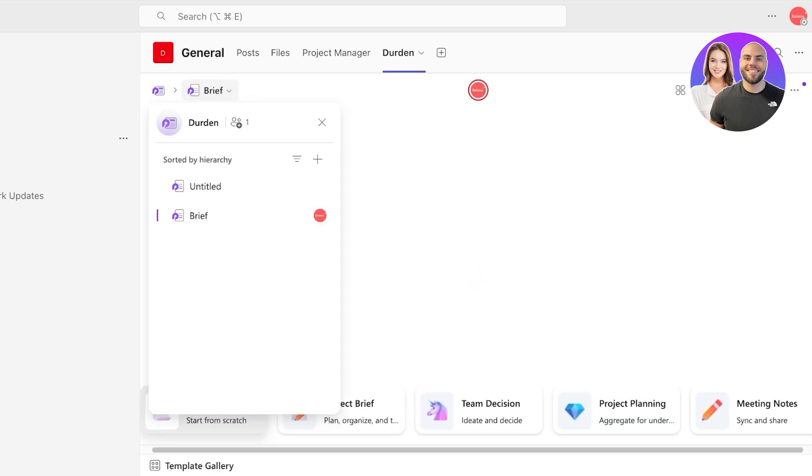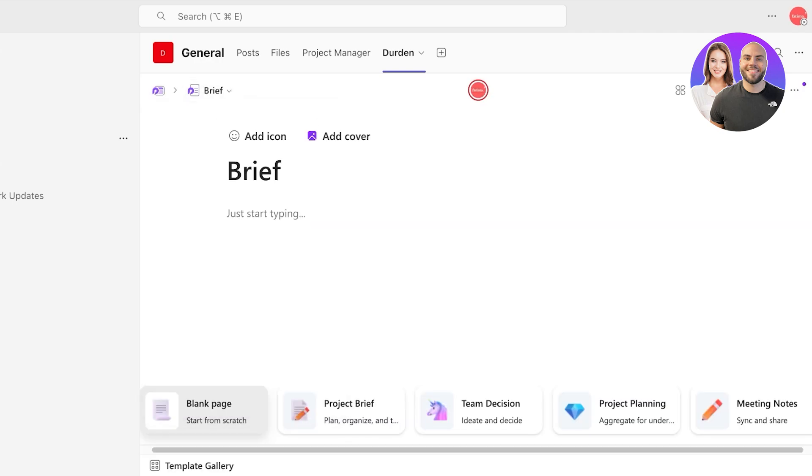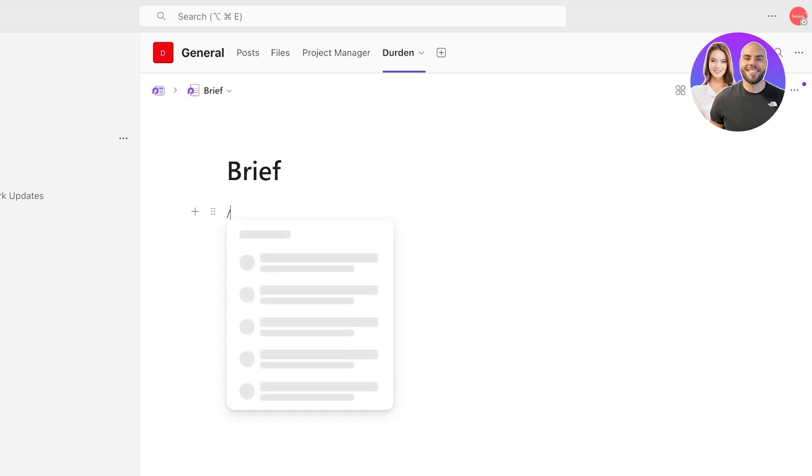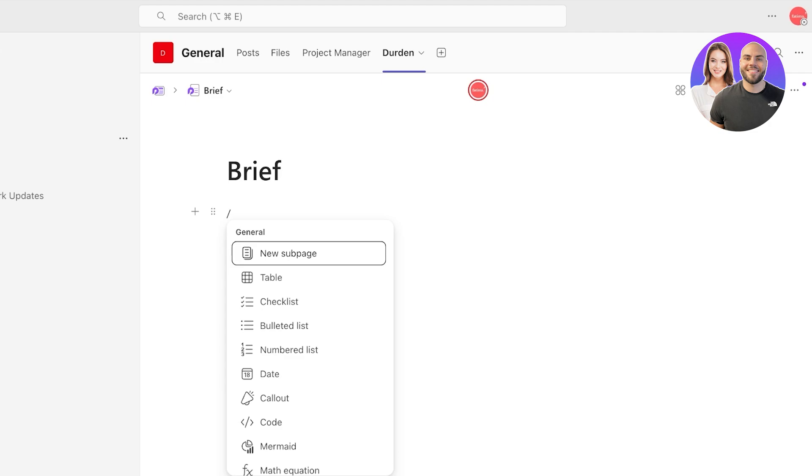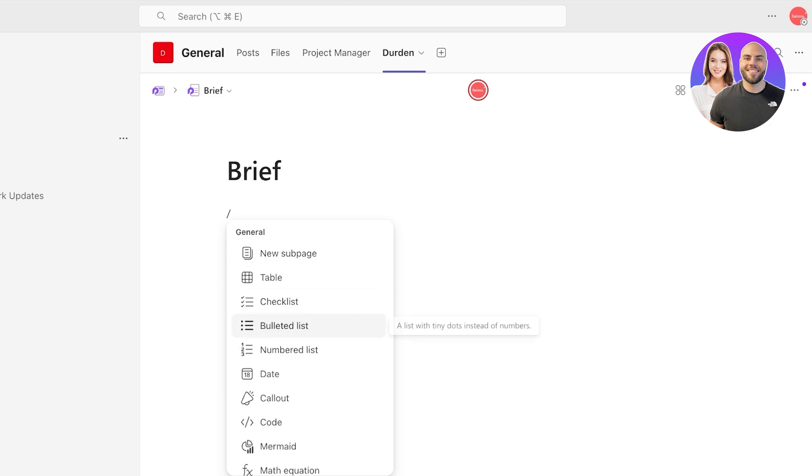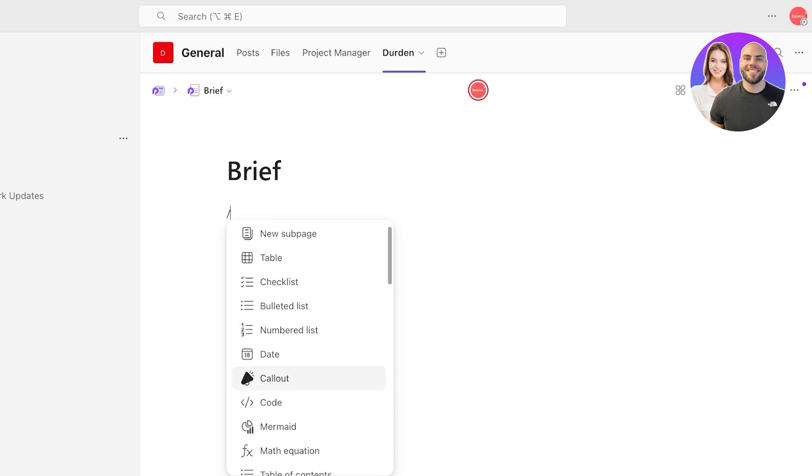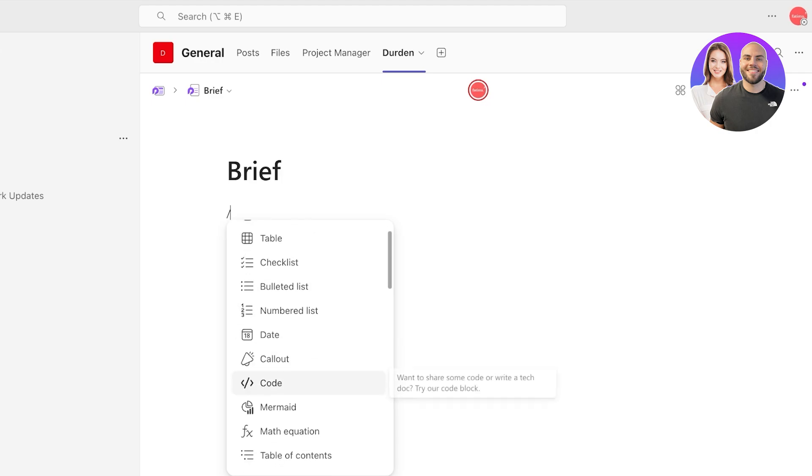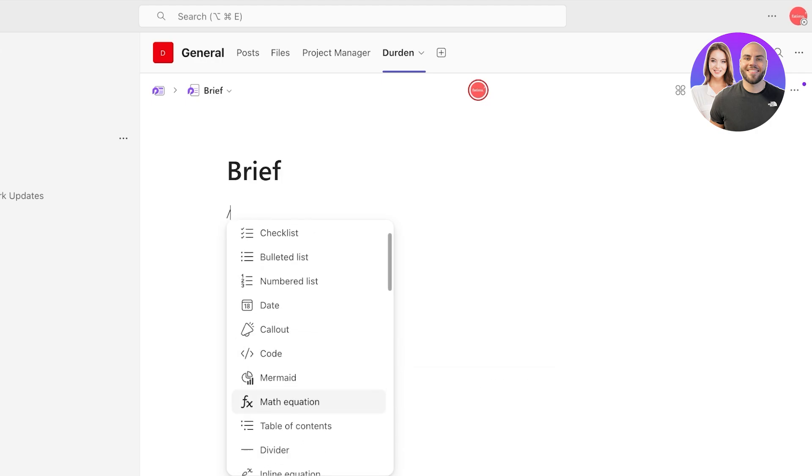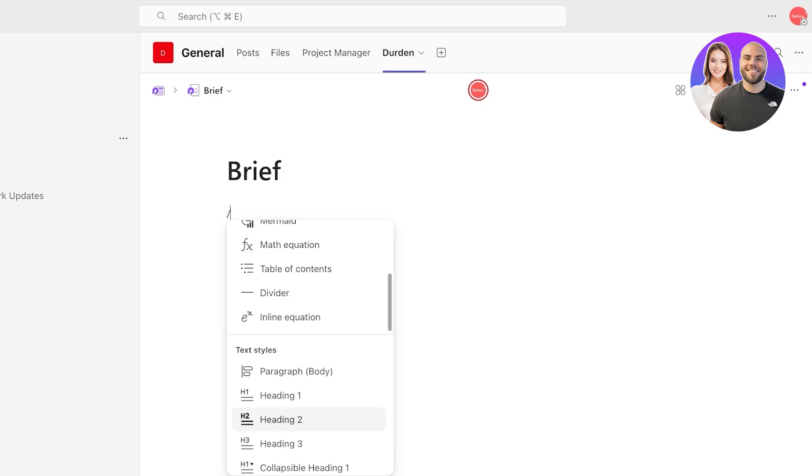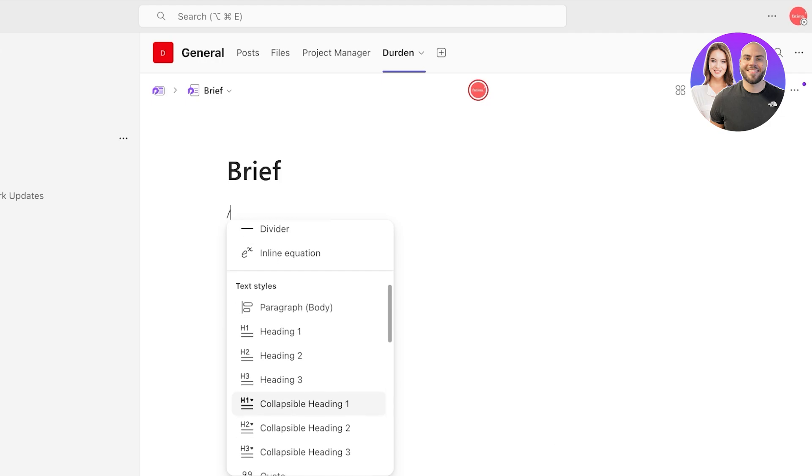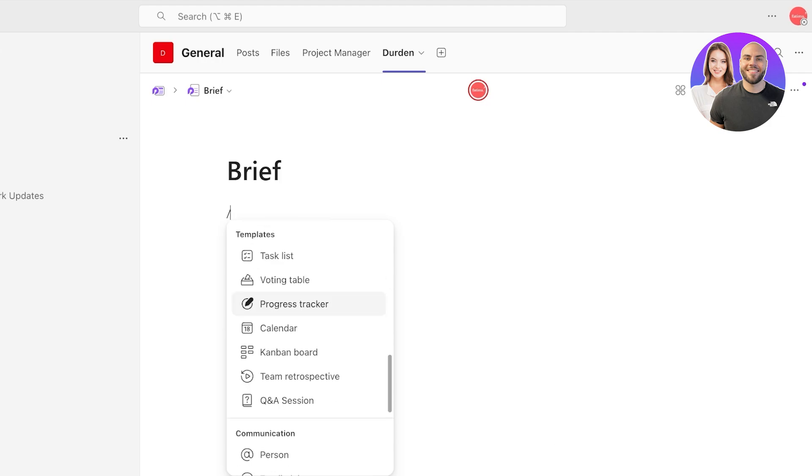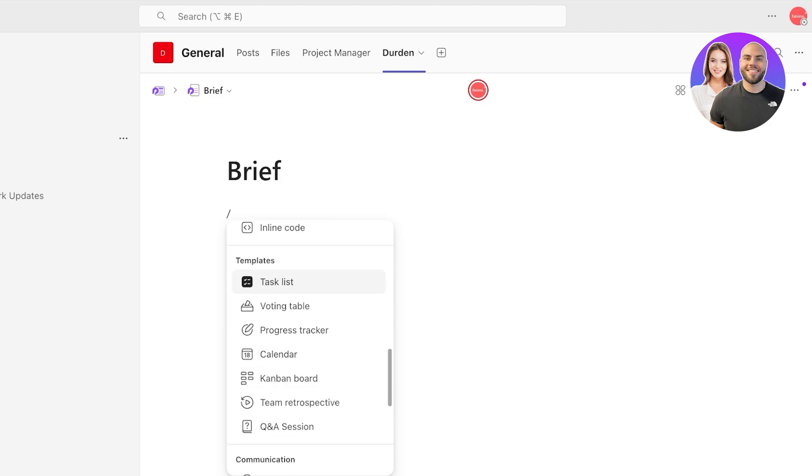Now what can you include in these pages and notes? Well starting off, if you do a slash you can include sub pages, tables, checklists, bulleted lists, numbers, dates, call outs, code, Mermaid, math equations, content dividers, different text styles. And then here is what I like. Because you are using Microsoft Loop you have the capabilities of Loop. This includes Kanban boards, progress trackers, voting tables and task lists.